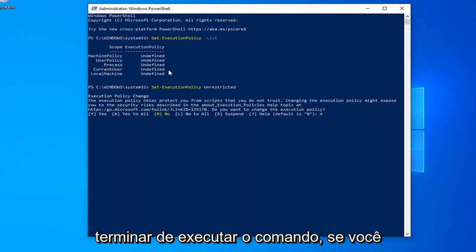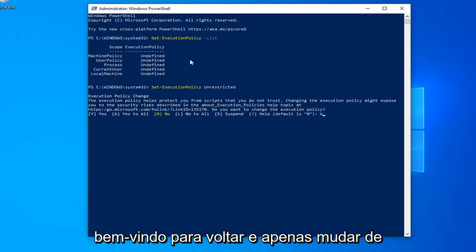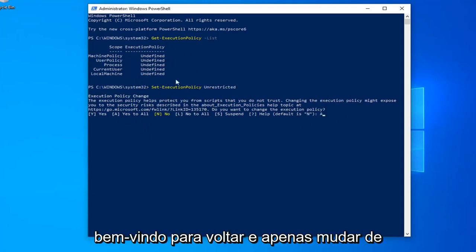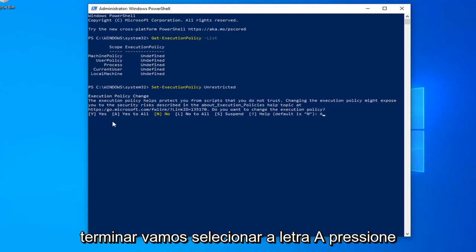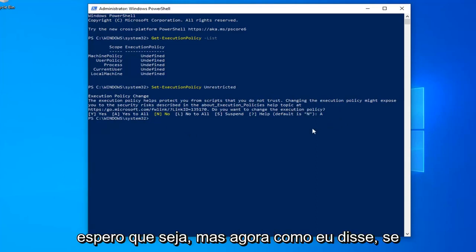Once you're done running the command, if you want to just turn it back to Undefined or turn it off, you're welcome to go back in and just change it back. So once you're done with that, we're going to select the letter A, hit enter on the keyboard, and that should hopefully be about it.